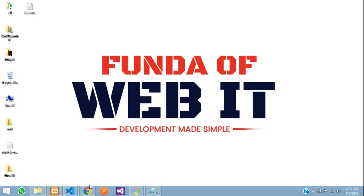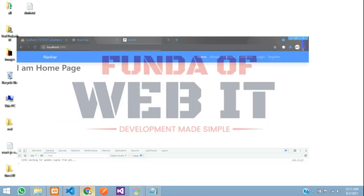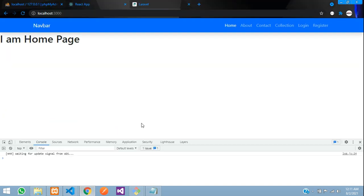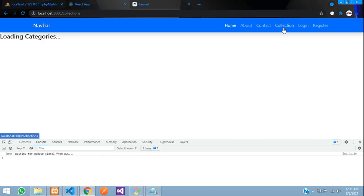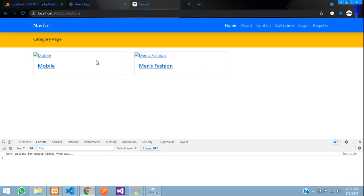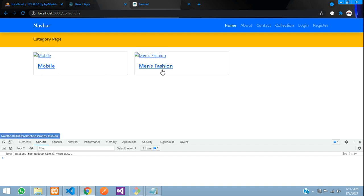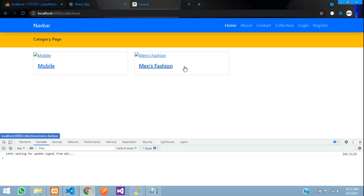Hey guys, welcome back. We are continuing our React.js e-commerce series with Laravel API. As we saw in the previous video, we have done with our collections, where we viewed all the collection data — mobile and etc. If you add one, it will get viewed.